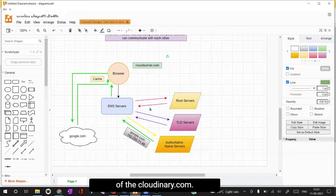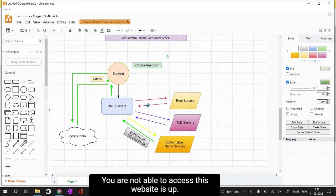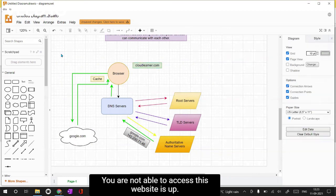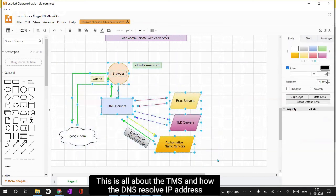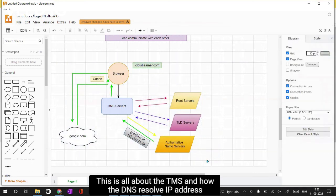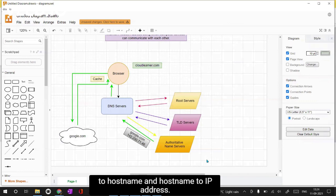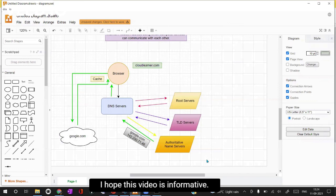Since none of the root servers have information about cloudlearner.com, we are not able to access that website. That's all about DNS - how it resolves an IP address to a hostname and a hostname to an IP address. I hope this video was informative. Thank you.